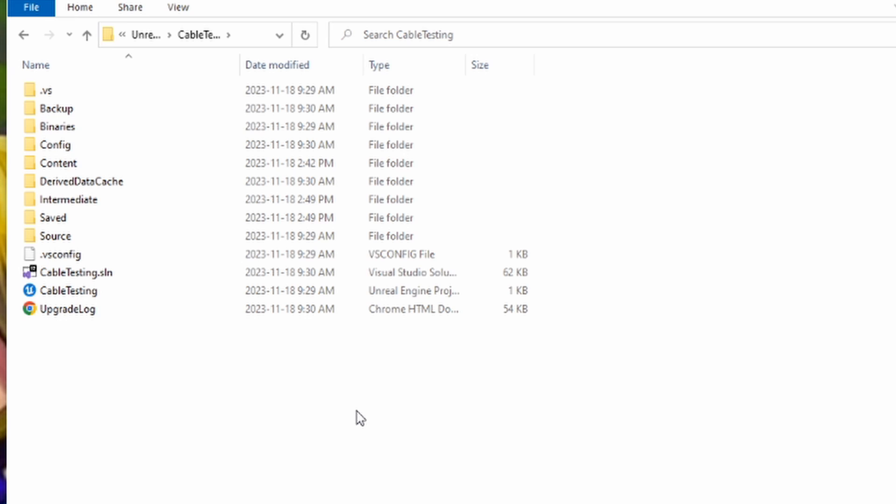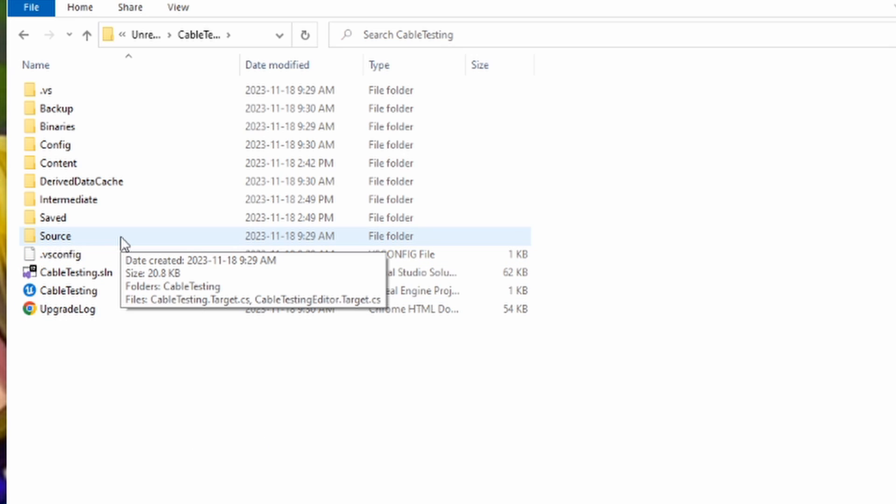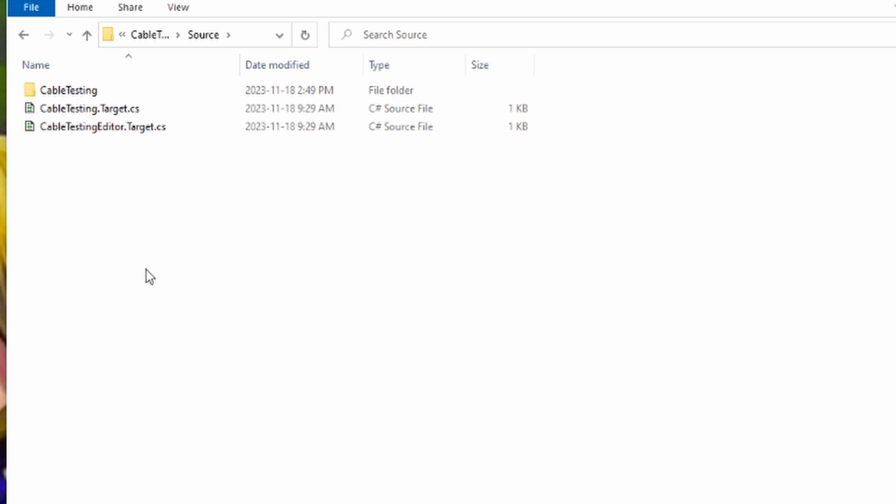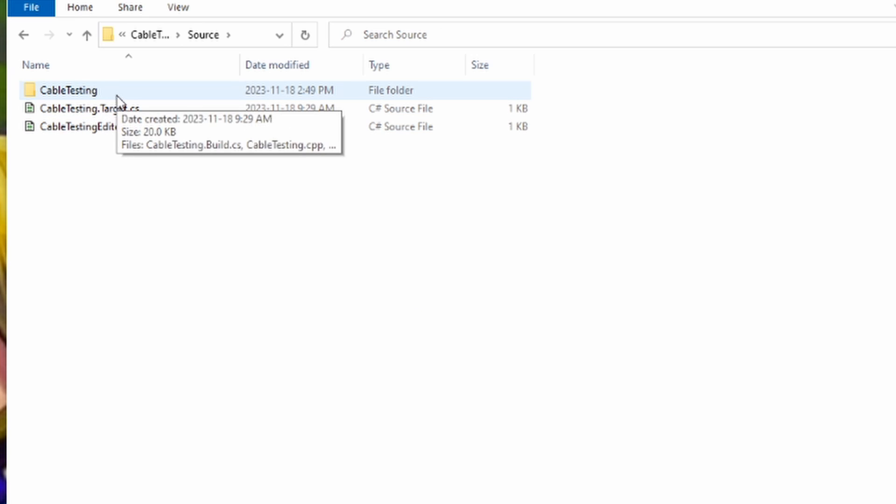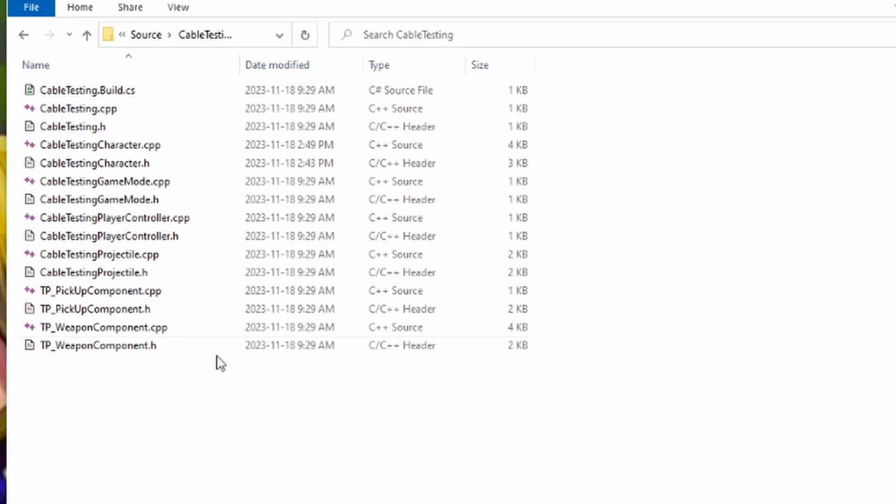The next thing for you to do is to go into your Unreal Engine project and find that inside of your file explorer. You'll have a ton of different files here, but the file that we need to go and access is the source file. The source file is where all of the C++ stuff is stored. Inside of the source folder, you're going to have another folder that you need to access that's just going to share your project's name.